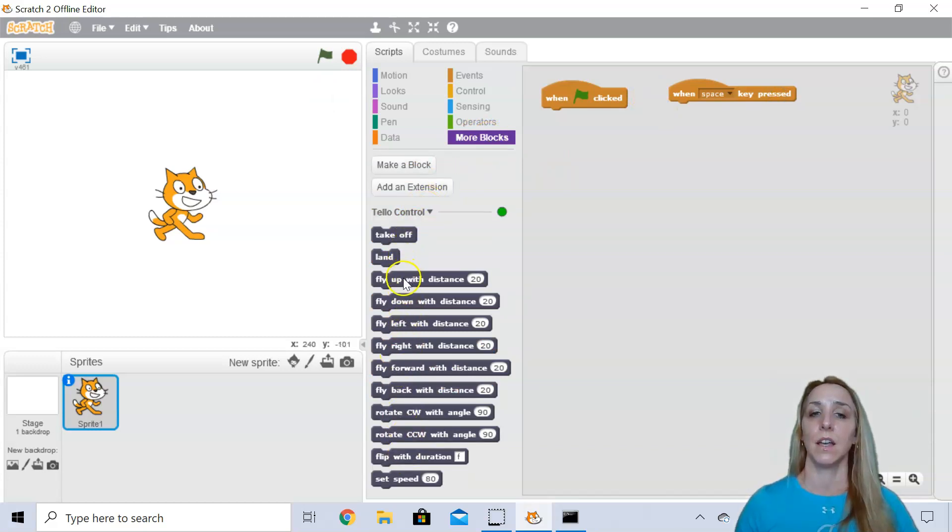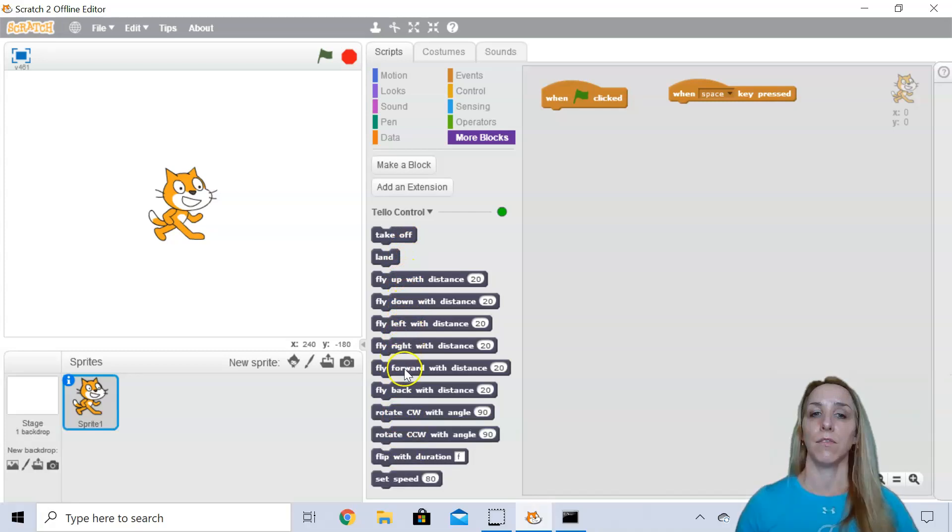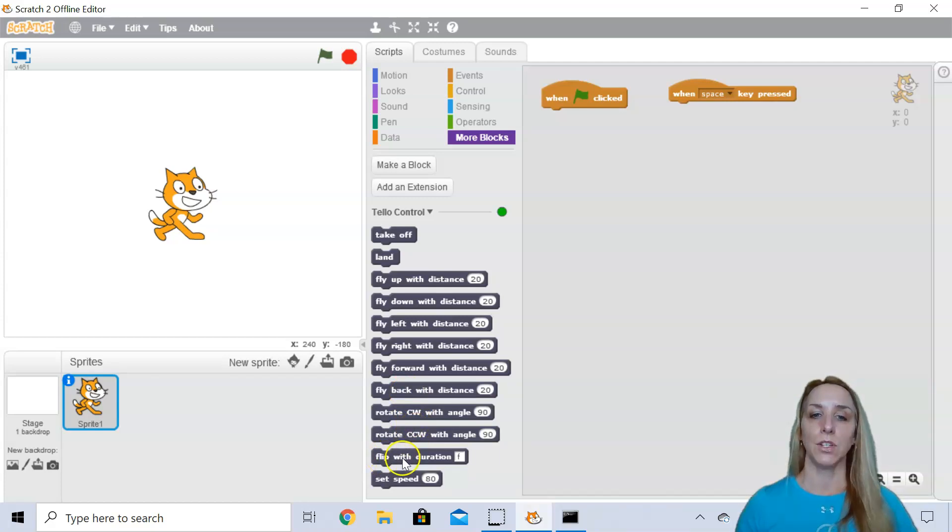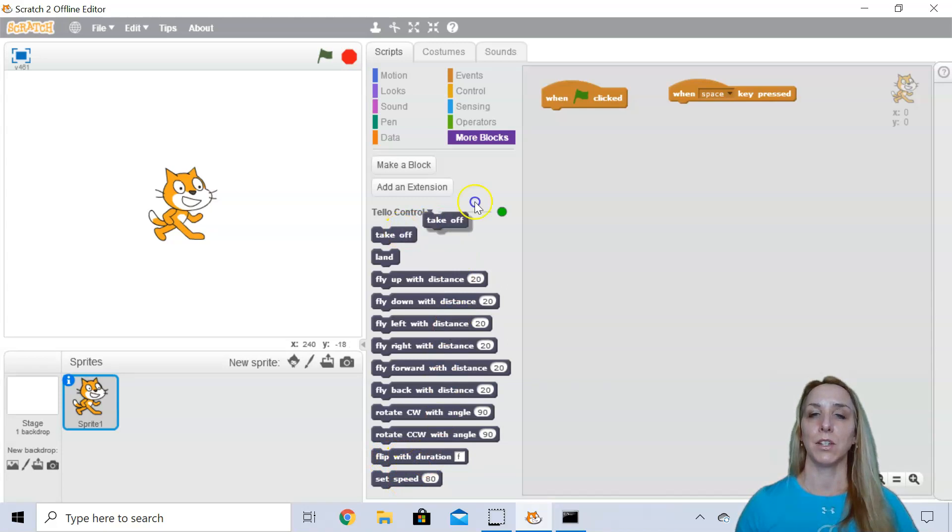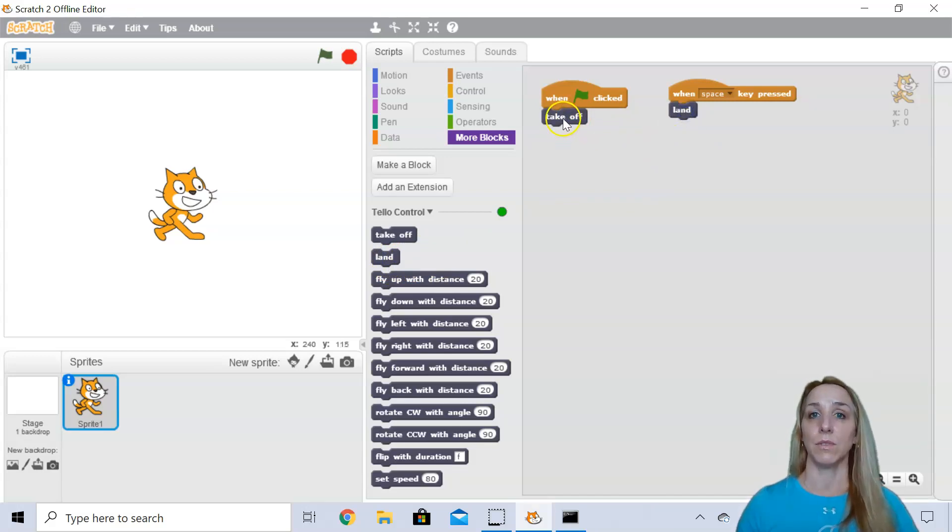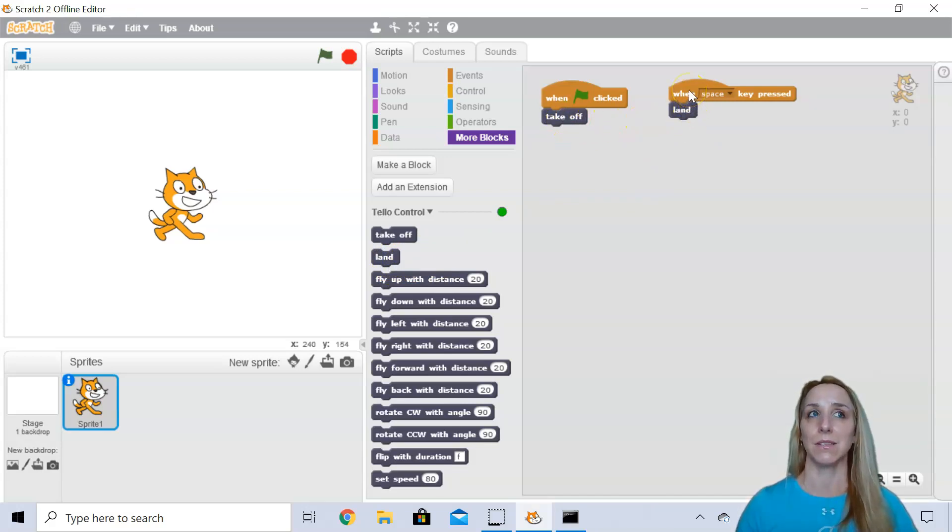Takeoff, land, climb, descend, fly left, right, forward, and backwards, rotate clockwise and counterclockwise, otherwise known as yaw. And you can do flips and you can set the speed. So I always want to make sure with every program that you write with Scratch or any program that you write for a drone is that you always have a takeoff and the land function so that you don't essentially lose control of it when it's flying.